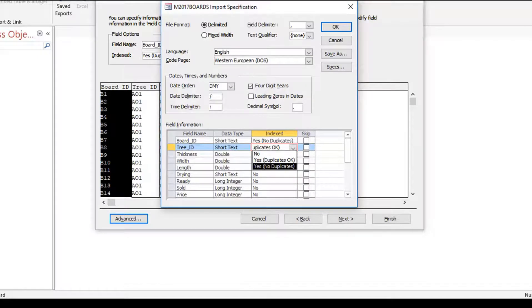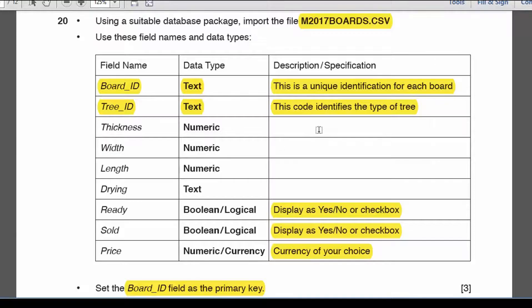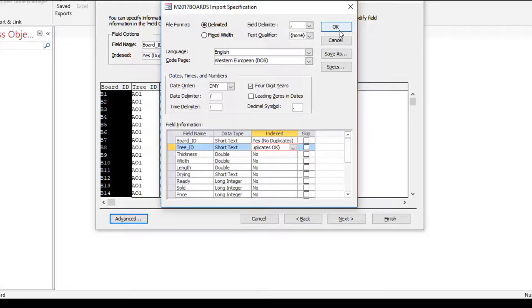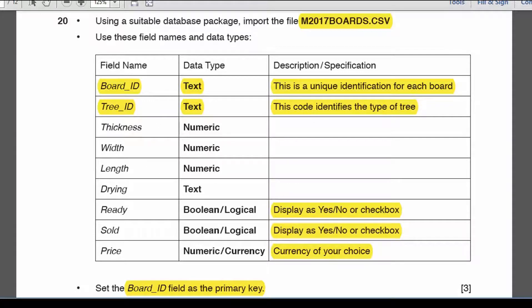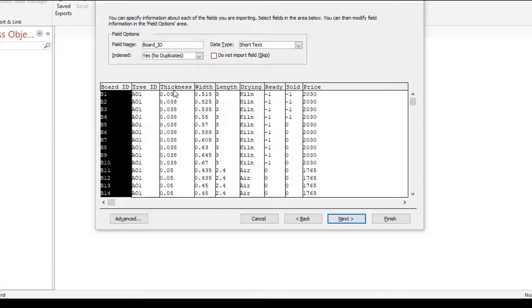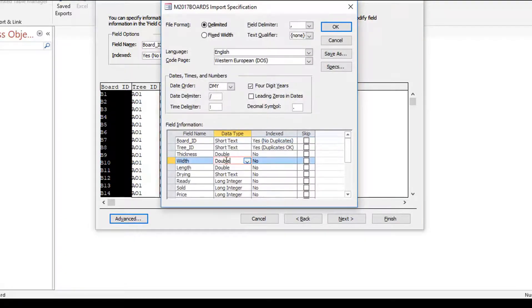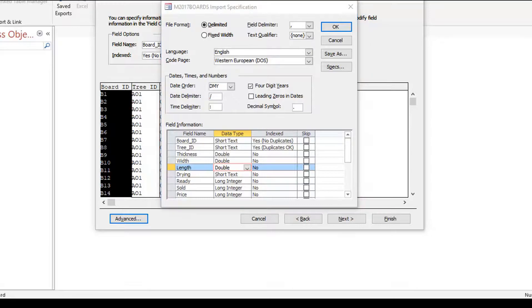Now for the numeric fields: thickness, width, and length. I need to check the data — looking at it, you can see these are decimal values, so thickness is a decimal value. For thickness, width, and length in the Advanced settings, I want to set these to Double — not integer — because if you make them integers it will chop off the decimal values. Be very careful with that.